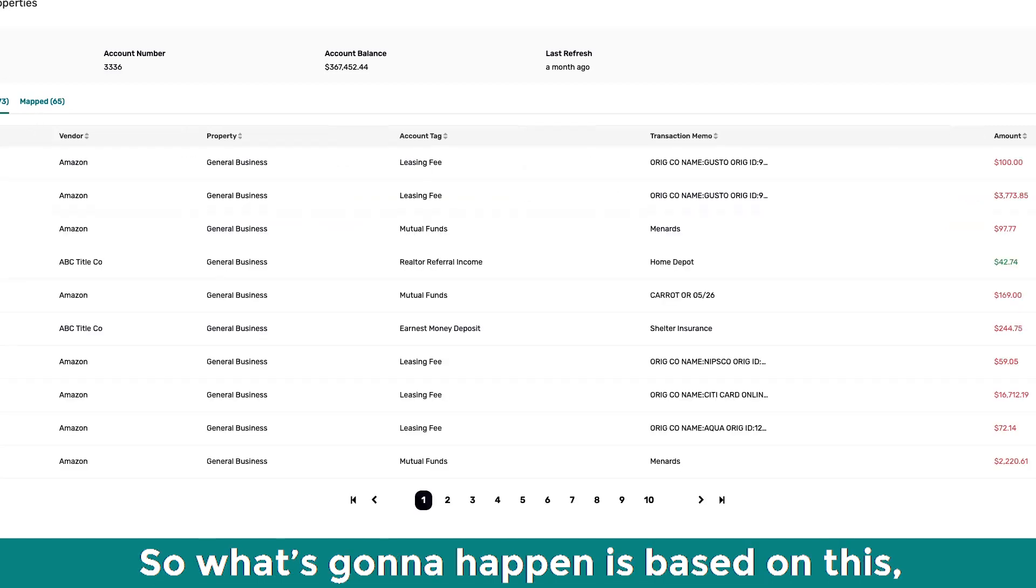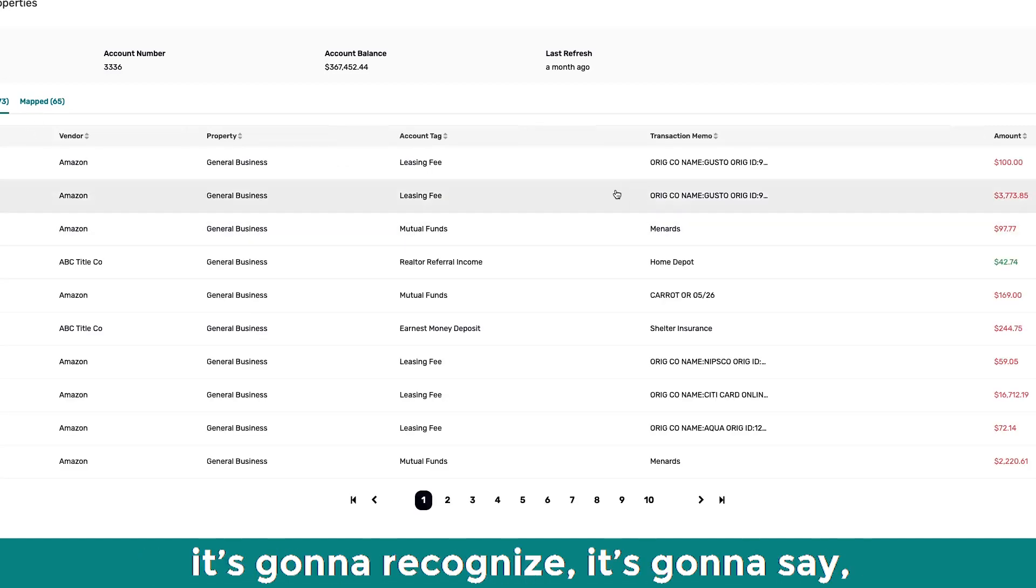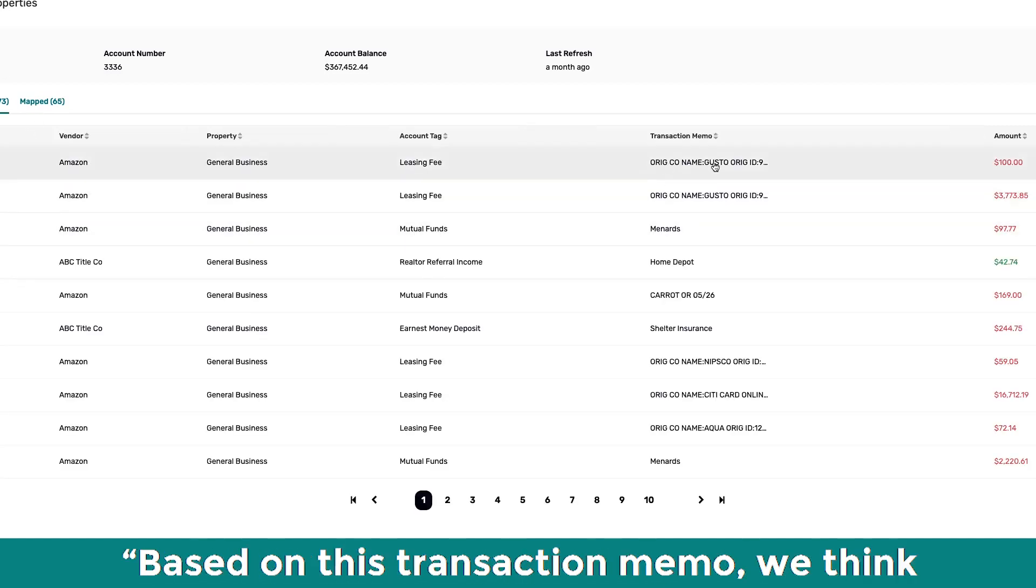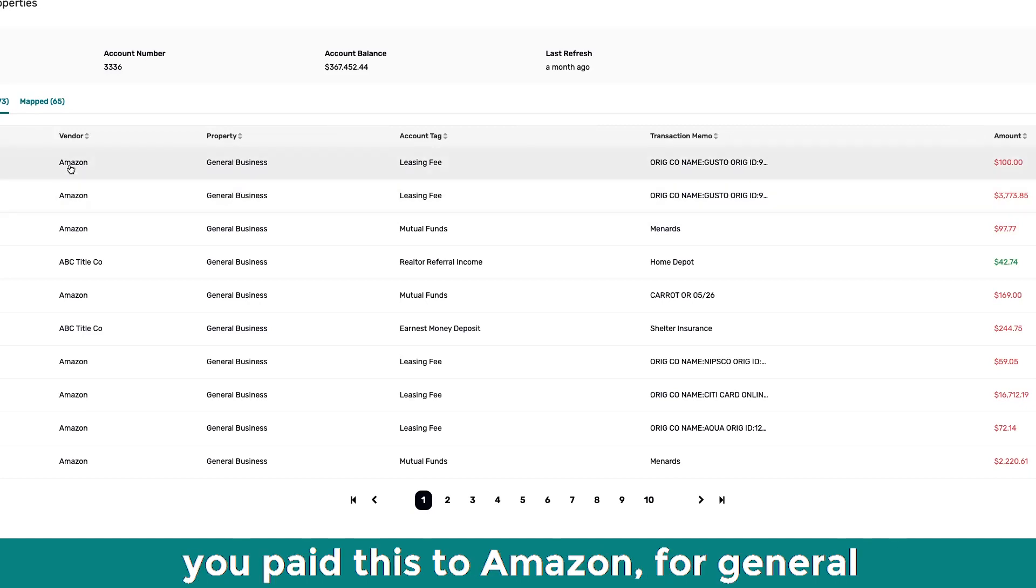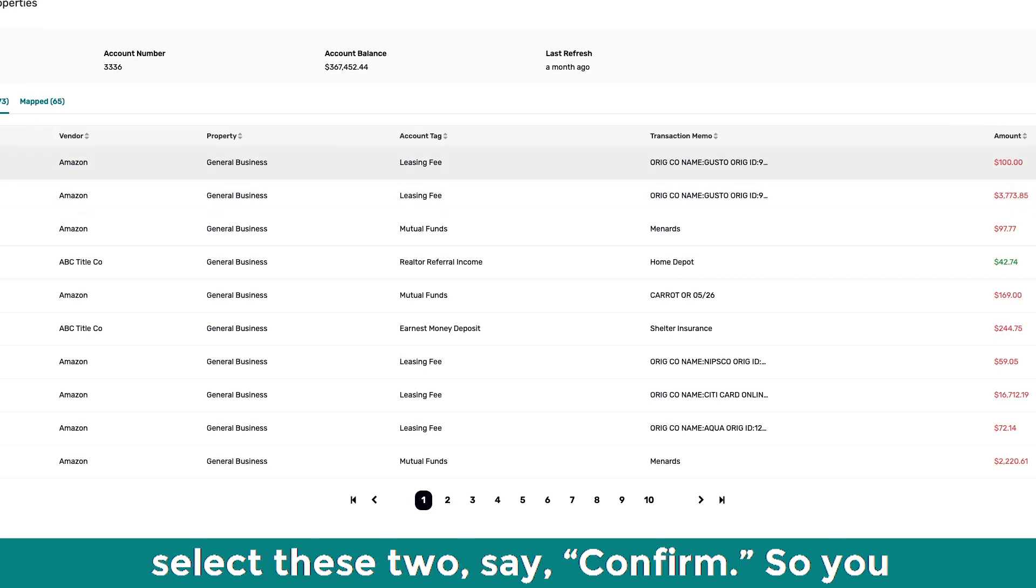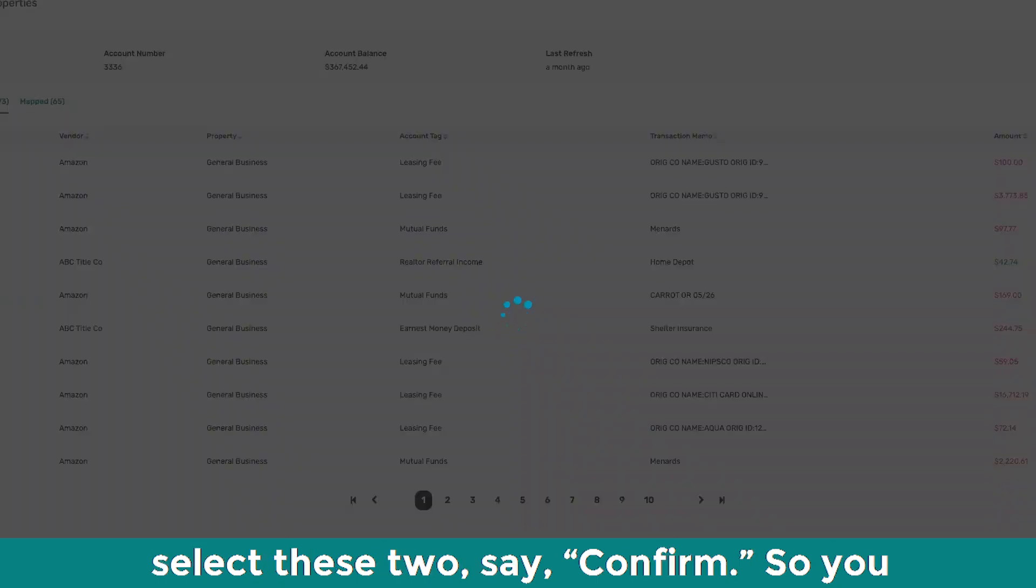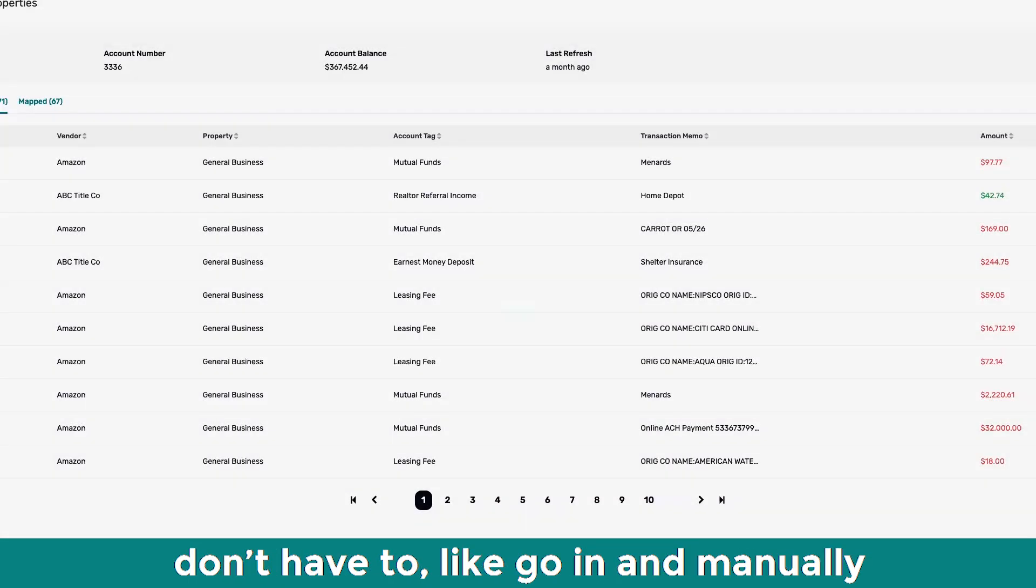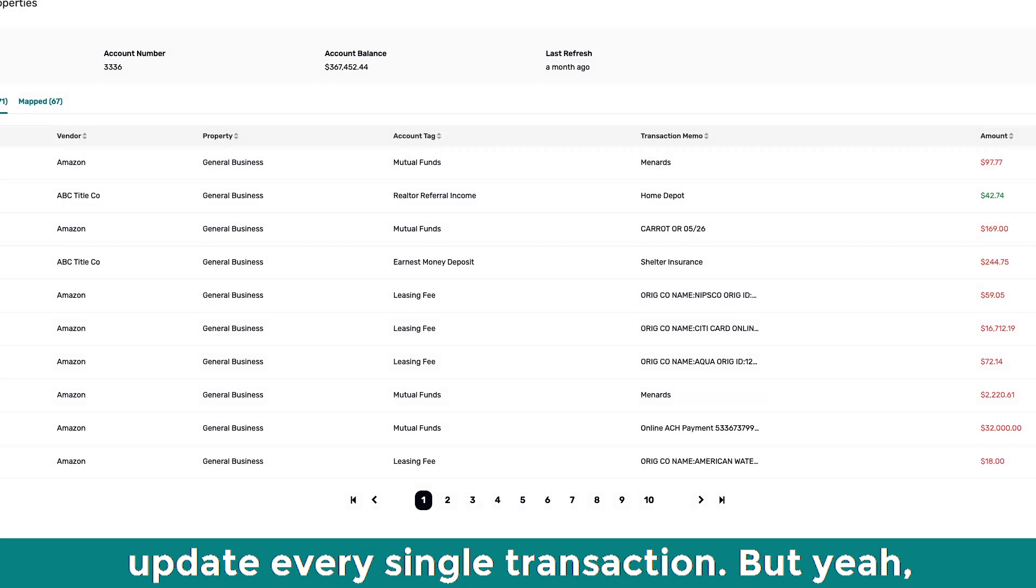So what's going to happen is, based on this, it's going to recognize, it's going to say, all right, based on this transaction memo, we think you paid this to Amazon for general property leasing fees. So you can just select these two and say confirm. So you don't have to go in and manually update every single transaction.